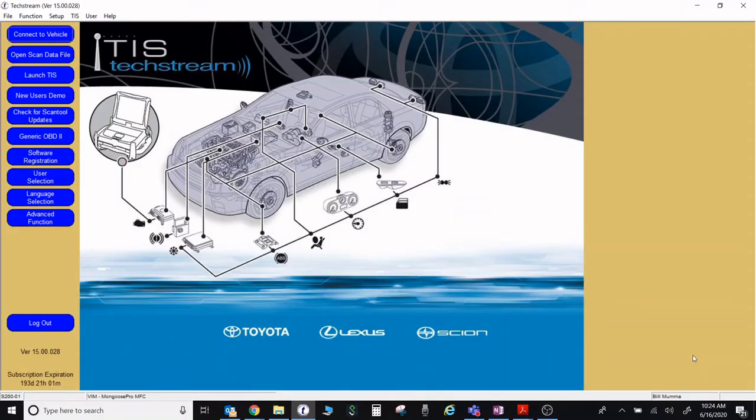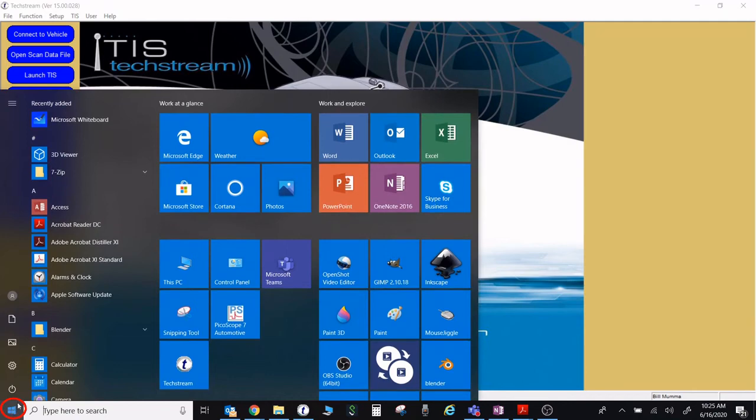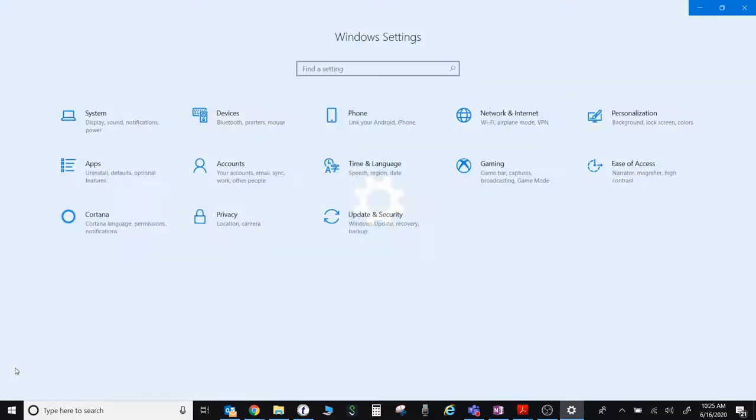A quick tutorial on how to change your sleep settings on TechStream ADVI. Click on the start button, then go up to the settings button and click on settings.